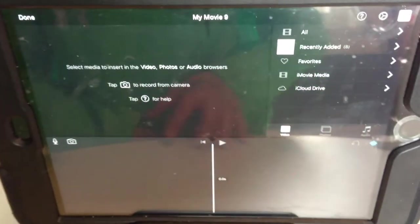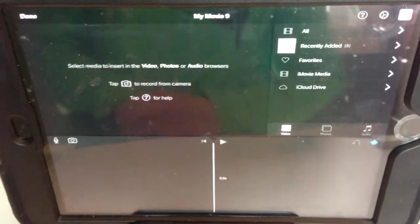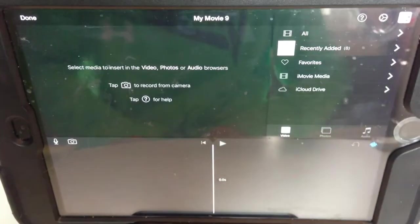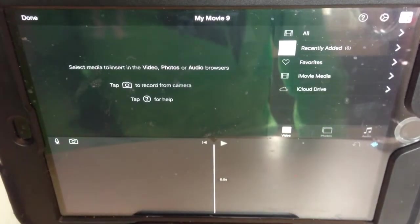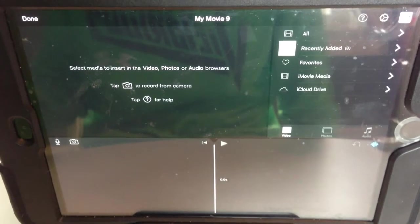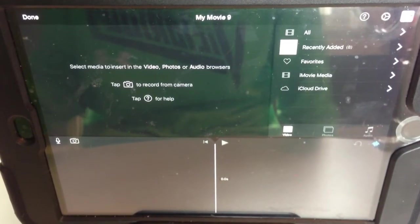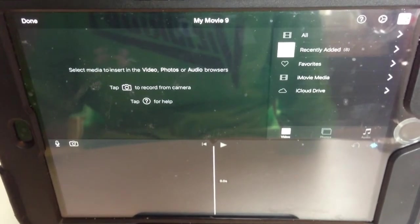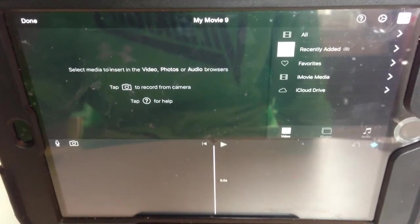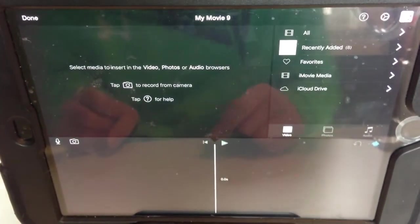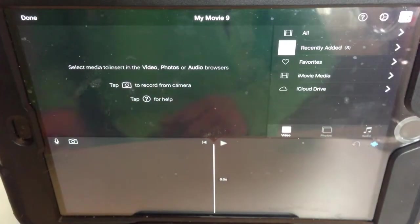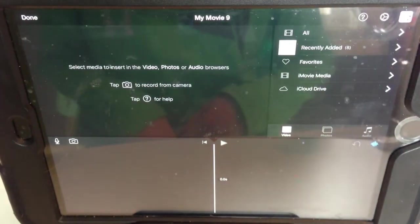Hey guys, this is Baby Green. Today I'm gonna make a video to show you how to overlay video in iMovie. It's really cool because you can do a lot of stuff, like you could make a cool outro for YouTube videos and a lot more. This is how you do it — it's for iMovie on iOS.